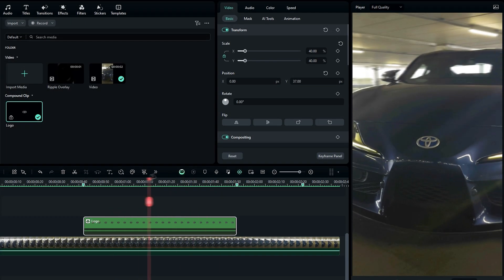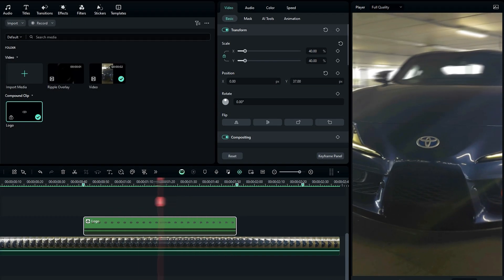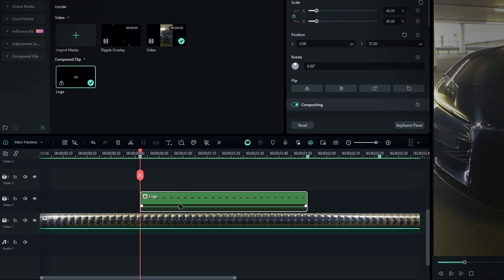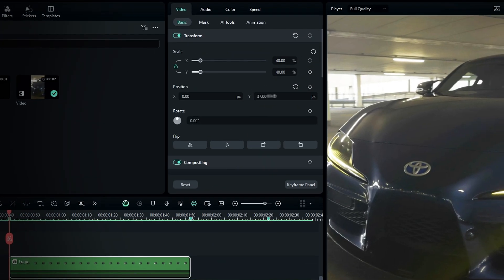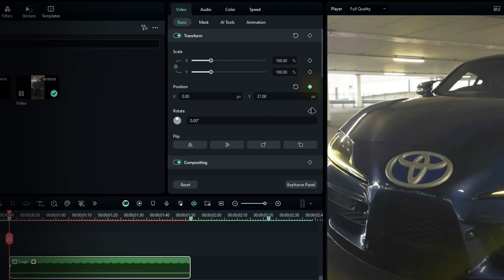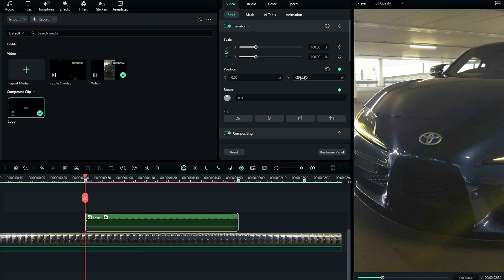Now let's create the spin animation. First, go to the beginning of the layer and increase the scale. Create keyframes for position and rotation, then bring the logo down.